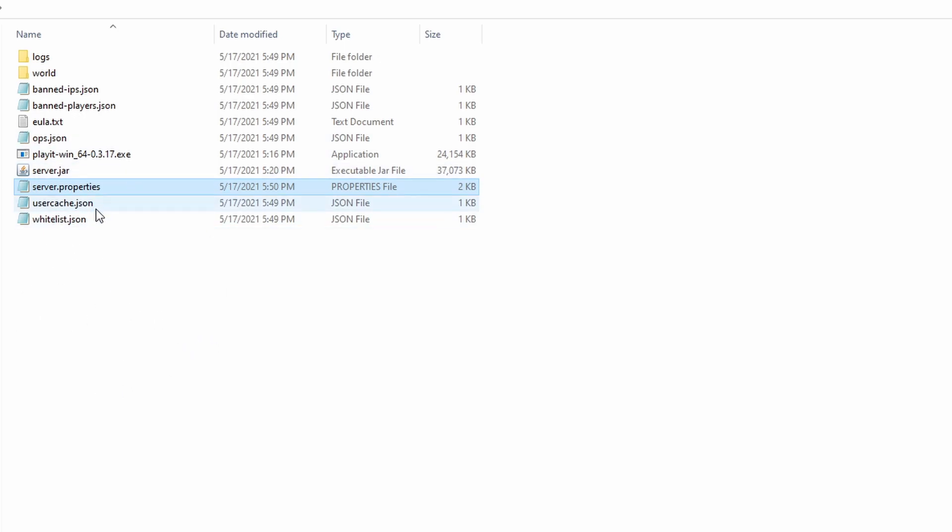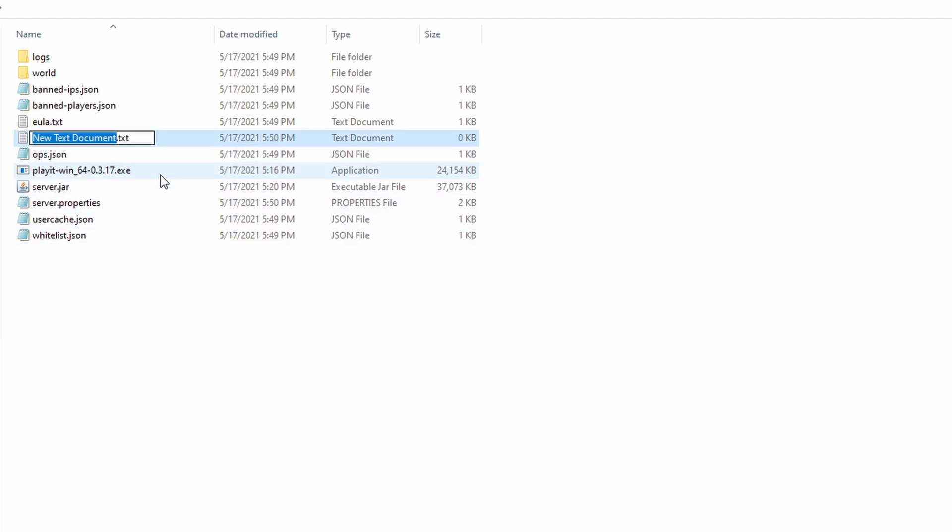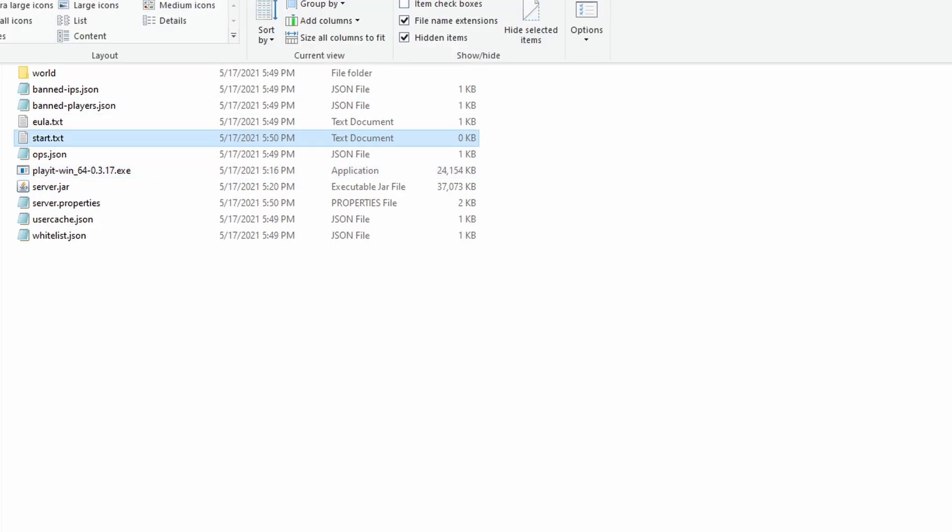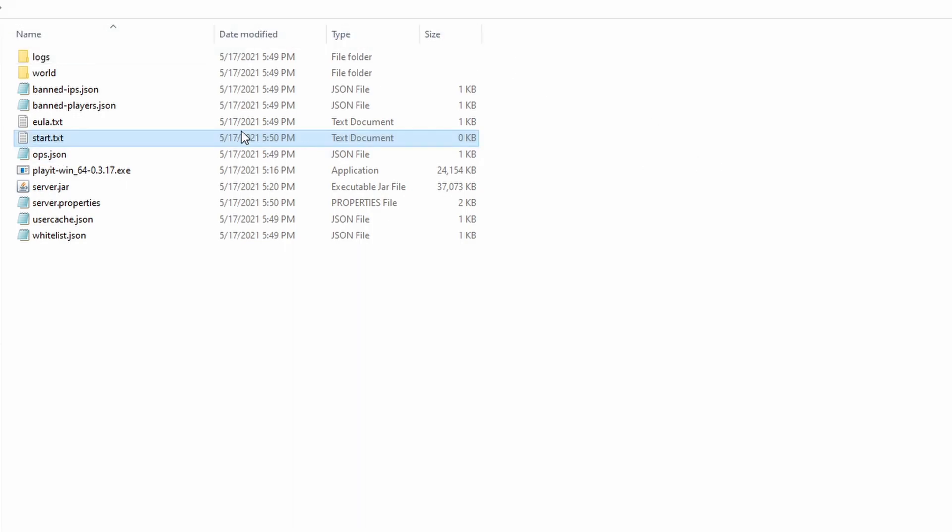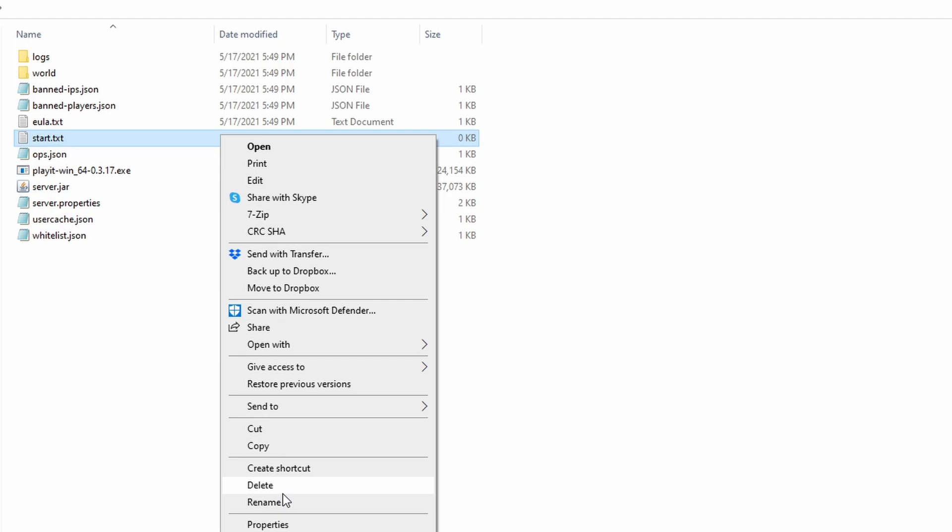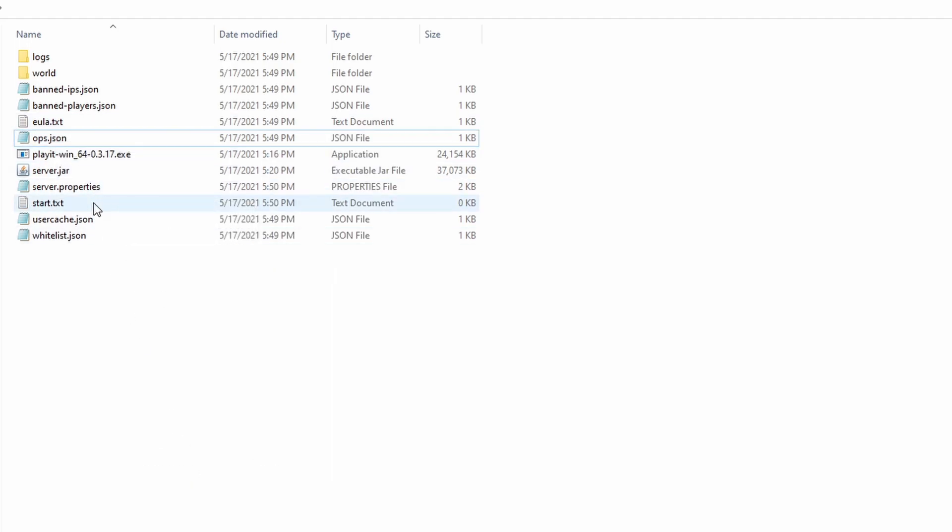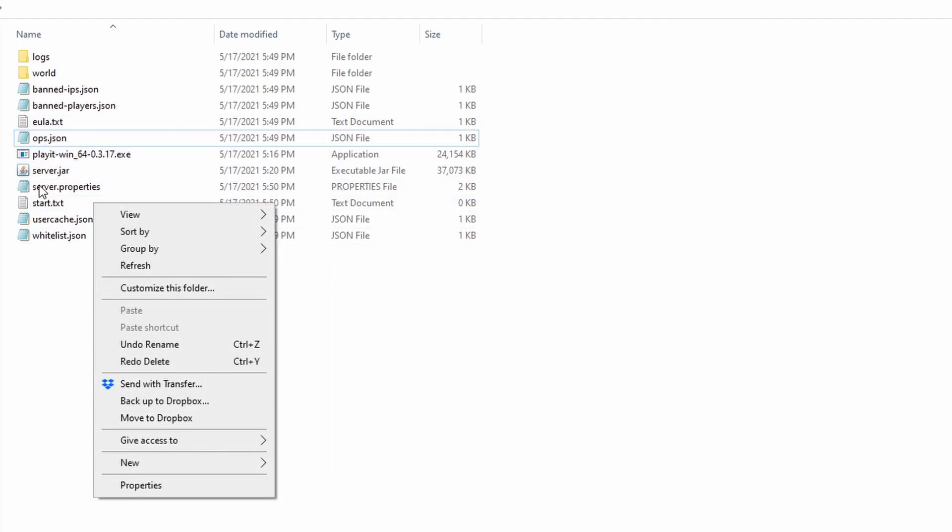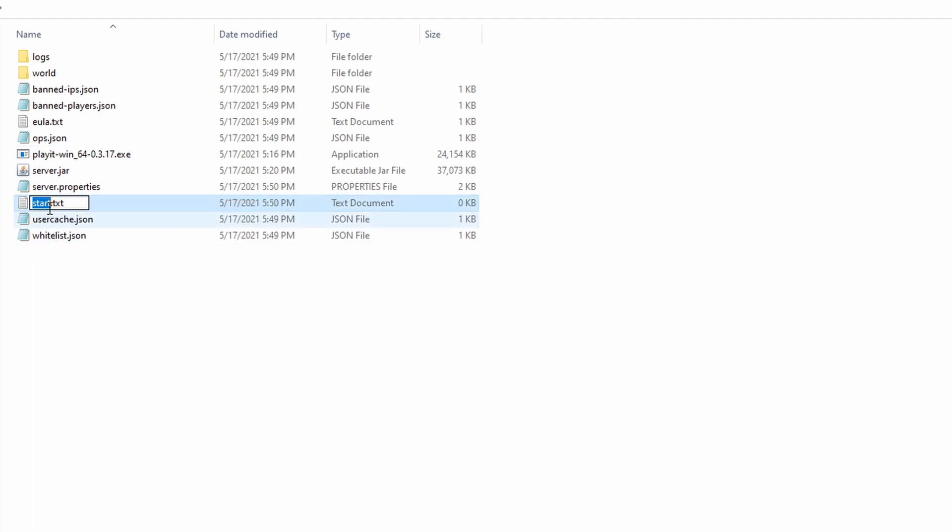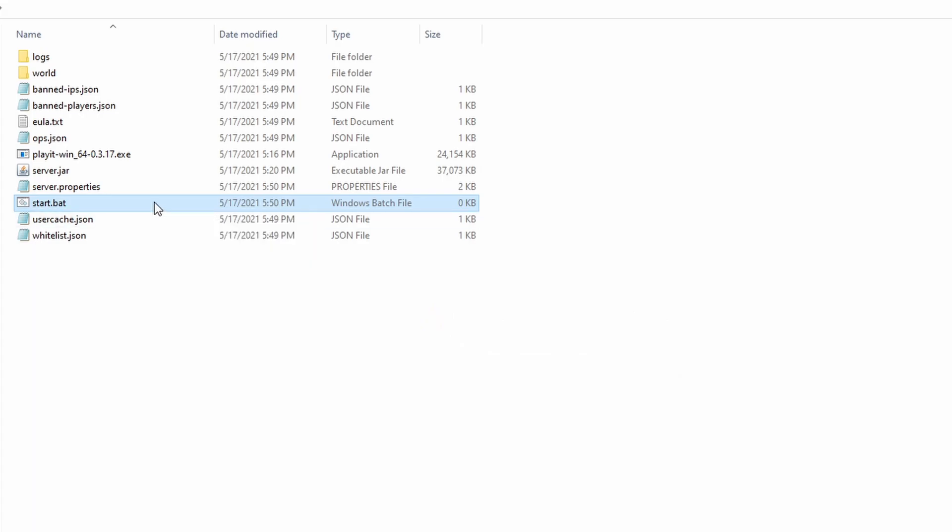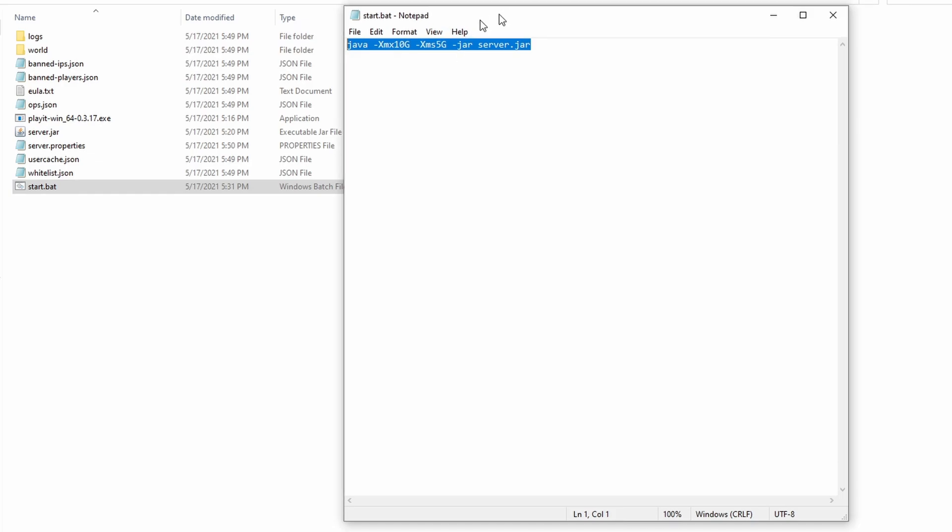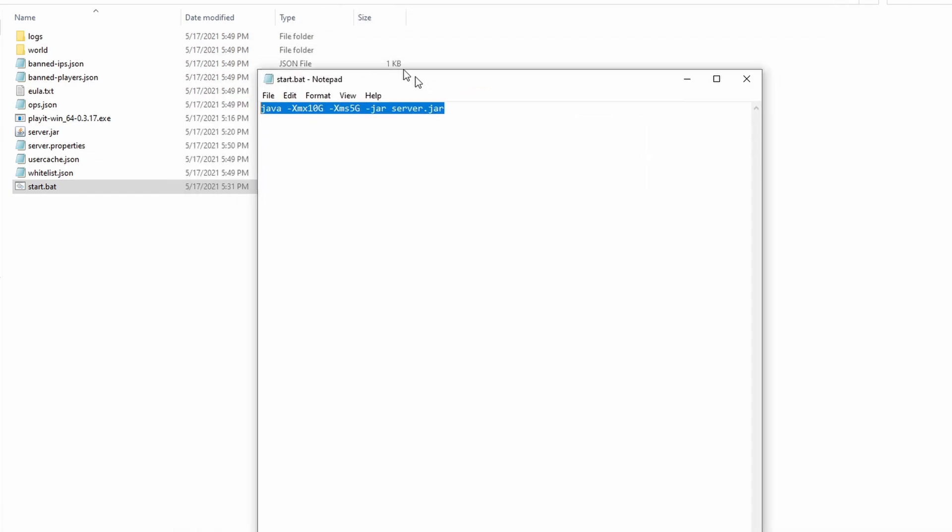Once you're finished with the server properties, create a new text document and call it start or something like that. Then have your view in Windows Explorer set to enable file name extensions, so that you can edit this text document extension. You can edit the text document extension to .bat, and then hit yes to change it. Then right-click on it and hit edit.